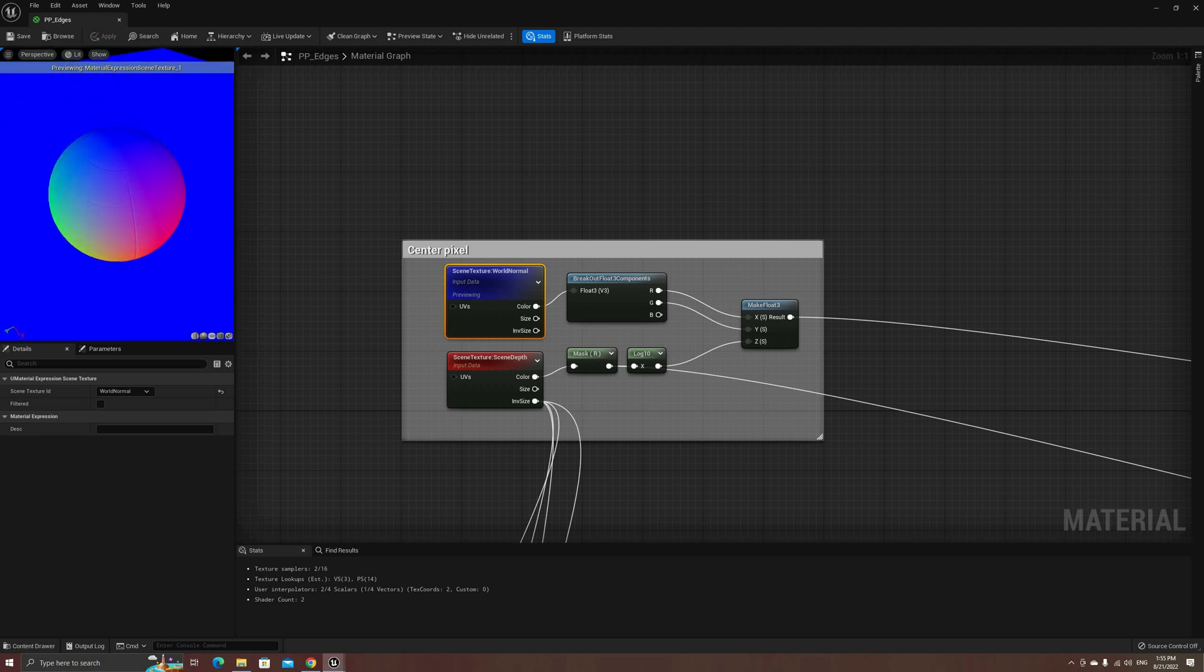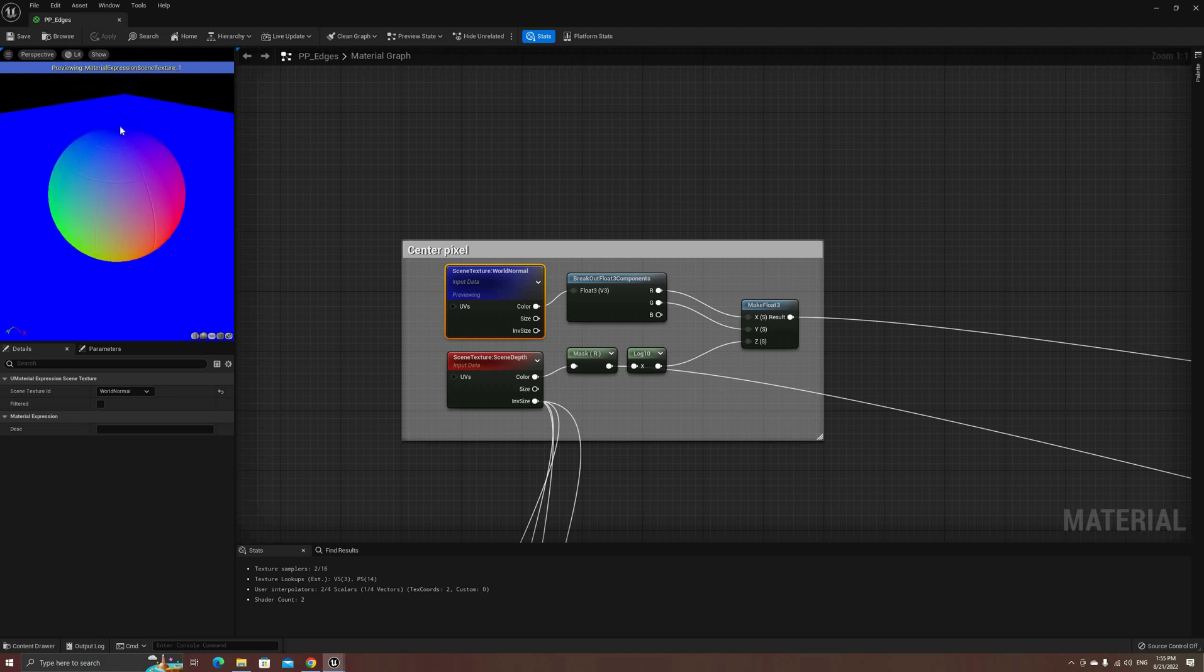Similarly, we cannot only use the depth buffer, because closed meshes wouldn't show edges.